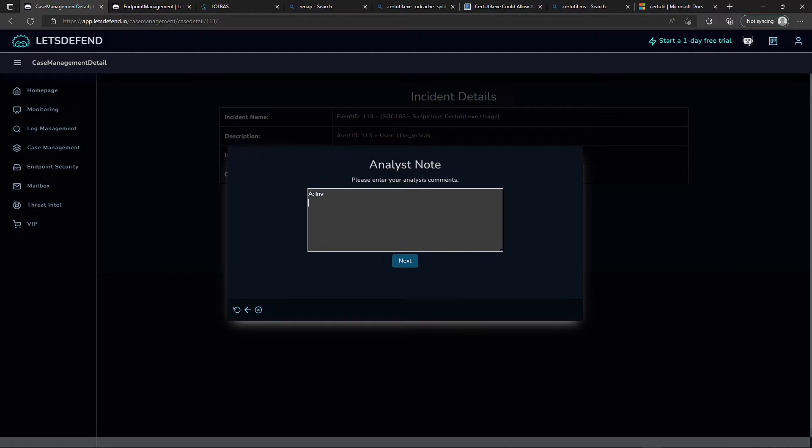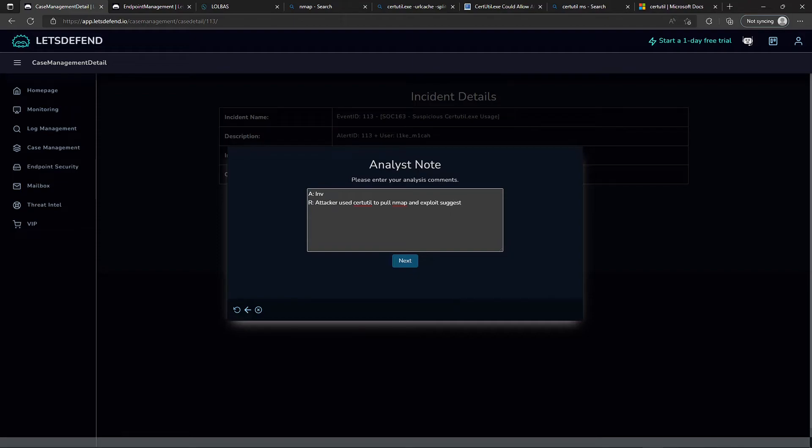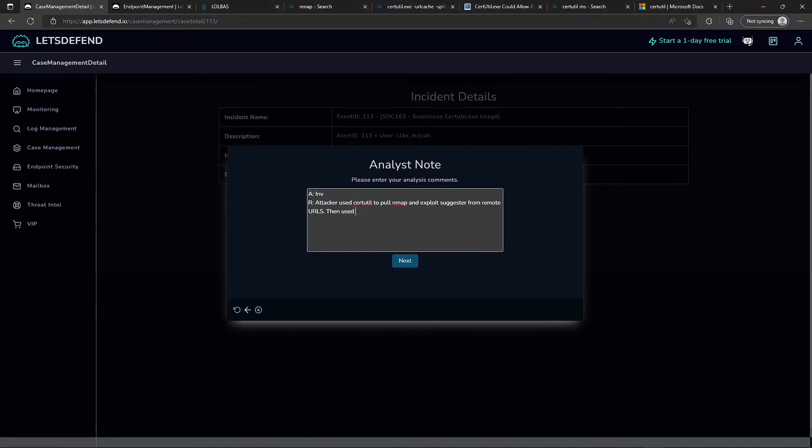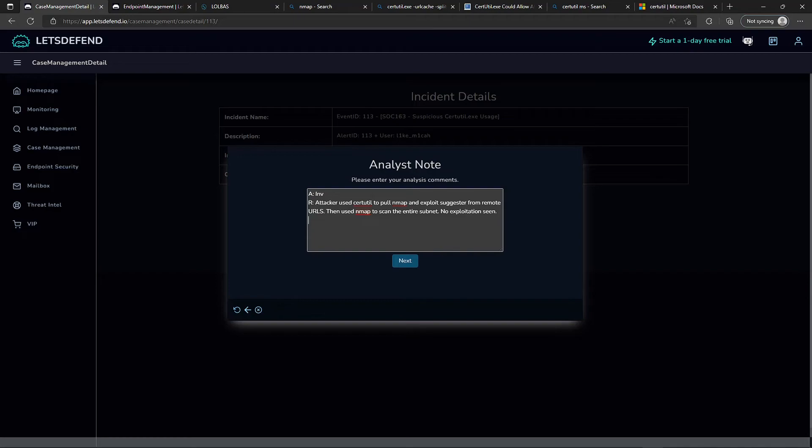And then the exploit suggester here as well. So we investigated. Our response or action was: attacker used certutil to pull down nmap and exploit suggester from remote URLs, then used nmap to scan the entire subnet. We didn't see any exploitation, and we're going to hand this off to IR or L2 review.